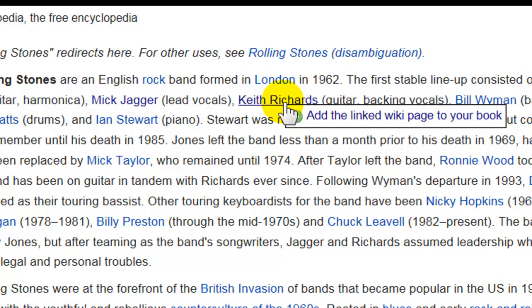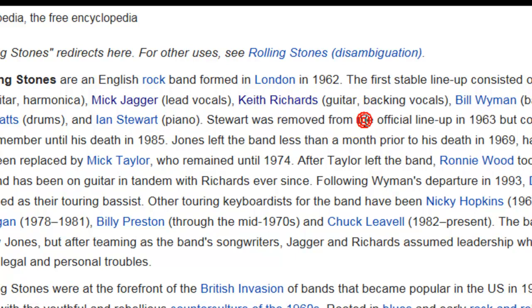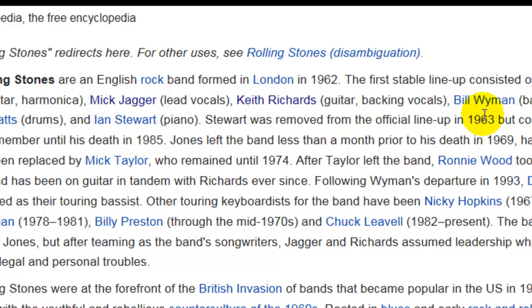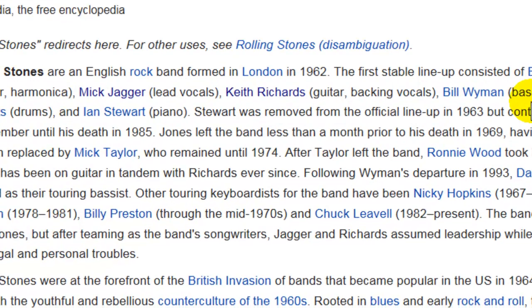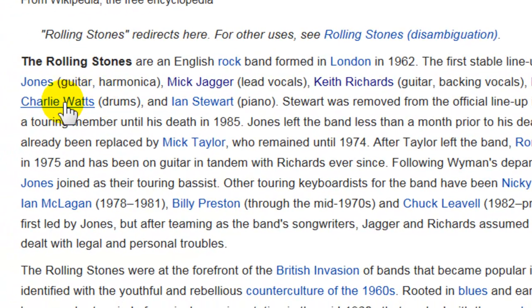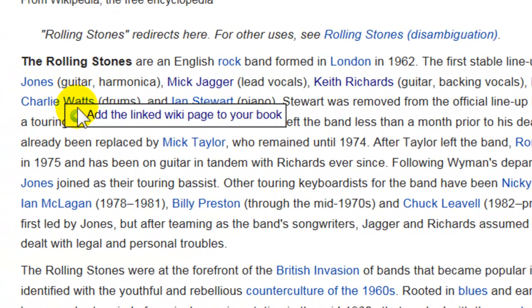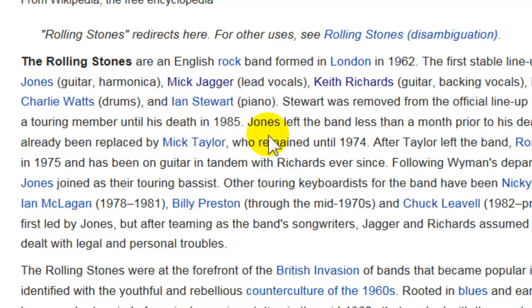I'm going to click it for Mick — excuse me — Keith Richards, I'm going to do the same thing for Bill Wyman, and the same thing for Charlie Watts — add it to my book.